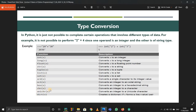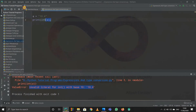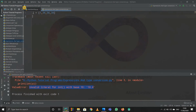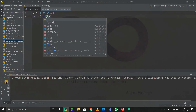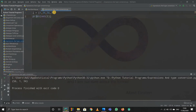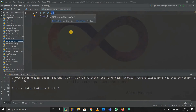You can also convert between collections — a tuple into a list or a list into a tuple. For example, if I have a list l with some random numbers and I want to convert it to a set, I just write print(set(l)). Running this gives me the set, and notably if l contained 34 twice, the set removes the duplicate and keeps only unique elements.